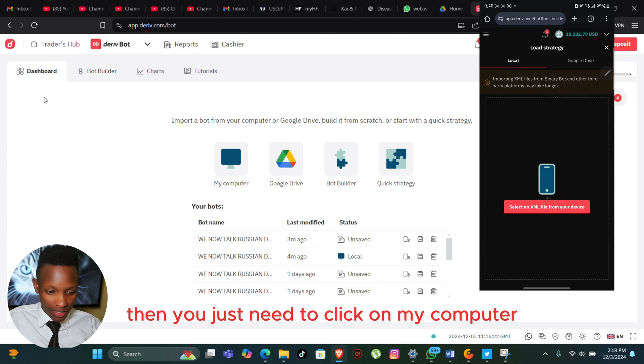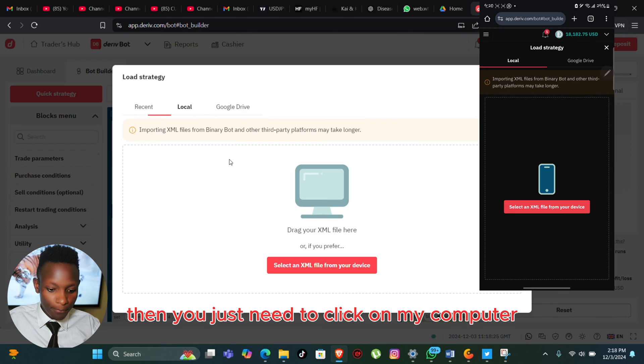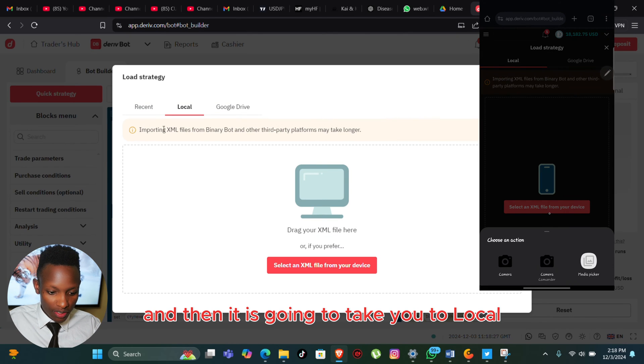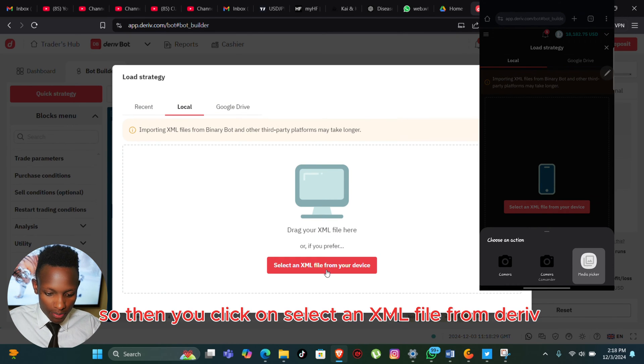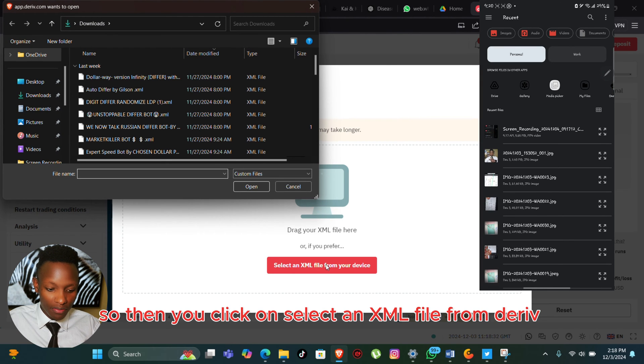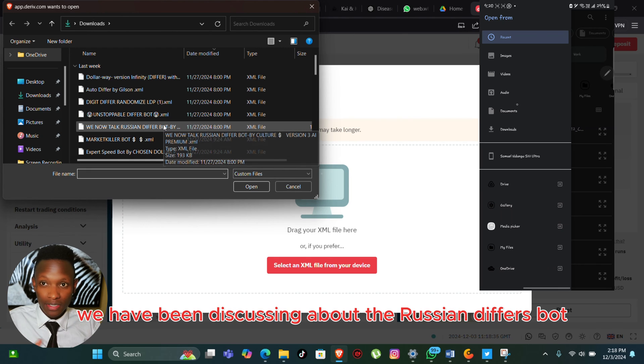After you have saved it, you just need to click on My Computer and then it is going to take you to local. Then you click on select an XML file from the Deriv Bot.